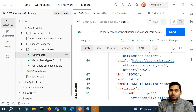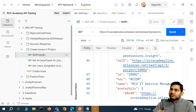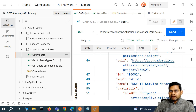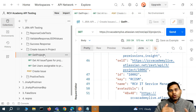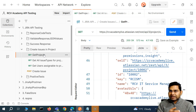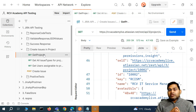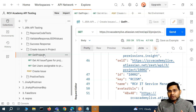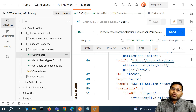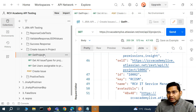Now we have three calls to gather all the information needed to create an issue, and we are doing it manually. There is a better way: store the information that needs to be passed to subsequent requests in variables. There are different scopes of variables — we have global, collection, and environment variables. We'll understand how to set and get these variables through a script.